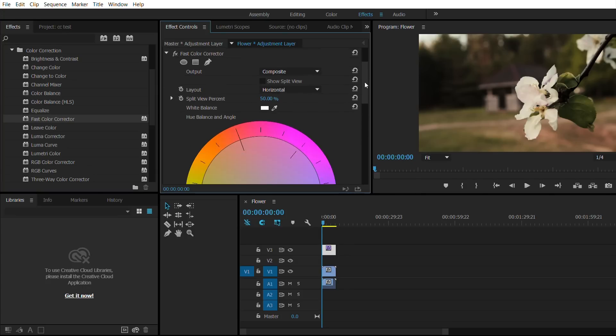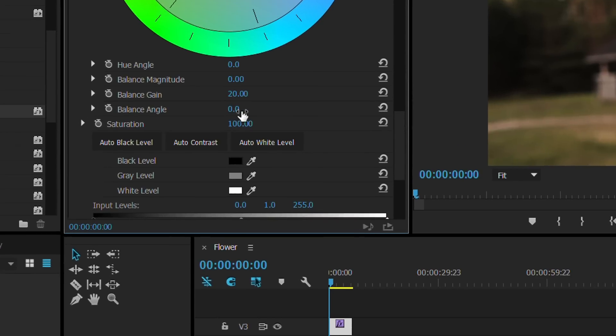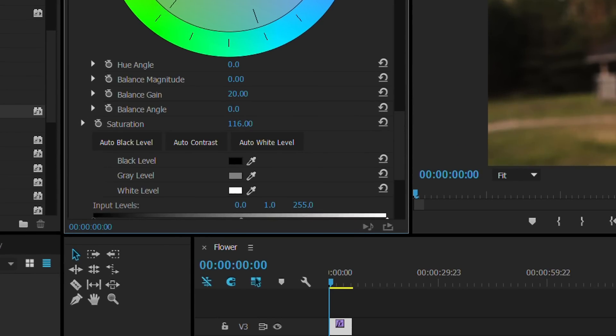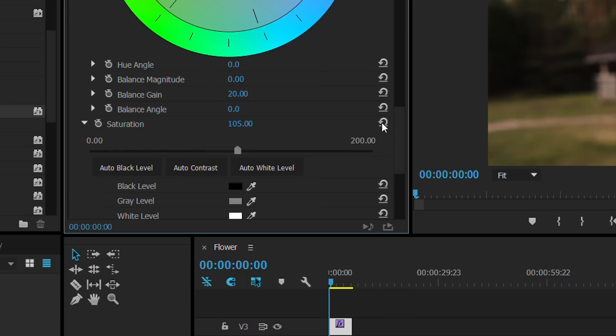Scroll down, click on the saturation. You can either drag it like this or double-click it and select. I'm going to put 105, just a tiny adjustment there. It's not going to do much but it's going to boost up the colors a little bit.